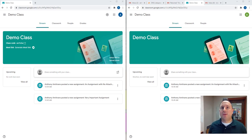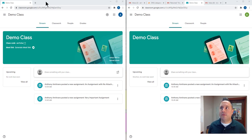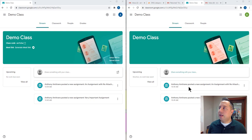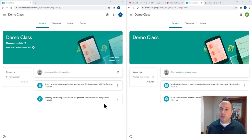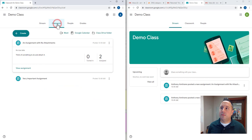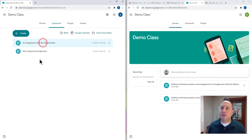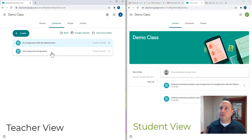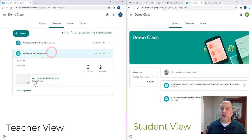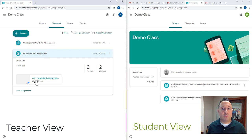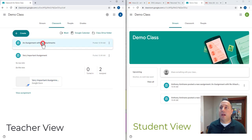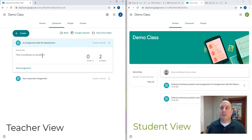Basically what I have here on my screen is I have two windows open. I've got the window on my left which is the teacher version and I've got the window on my right which is the student version. And what you can see under my classwork tab is I've created two assignments here. This is an assignment that has a Google Doc attached to it and this is an assignment that has no attachments.